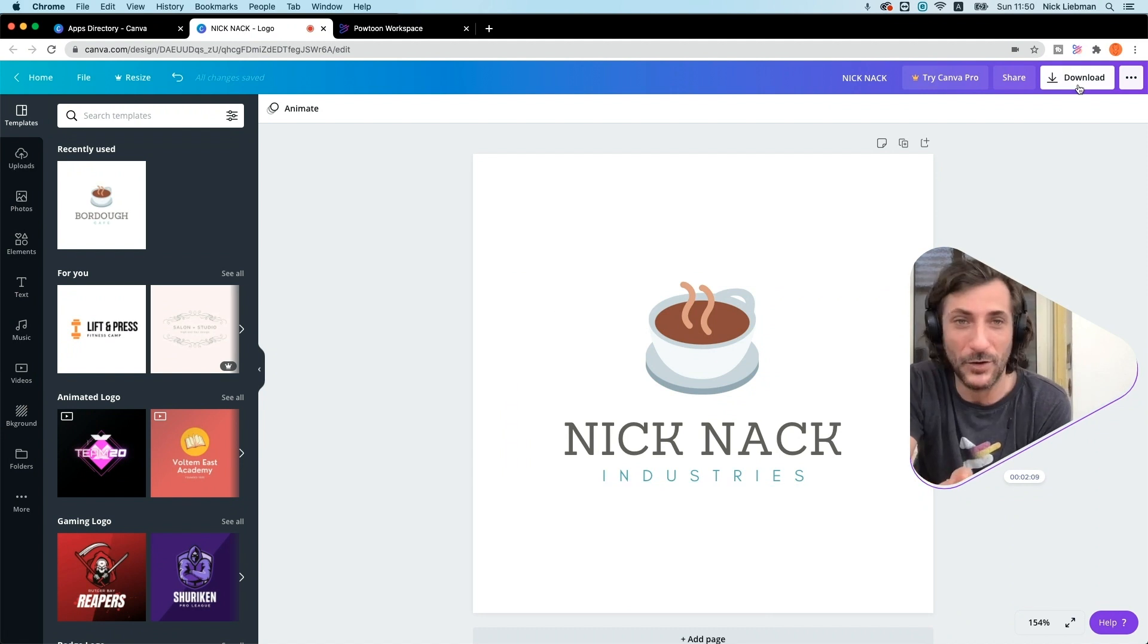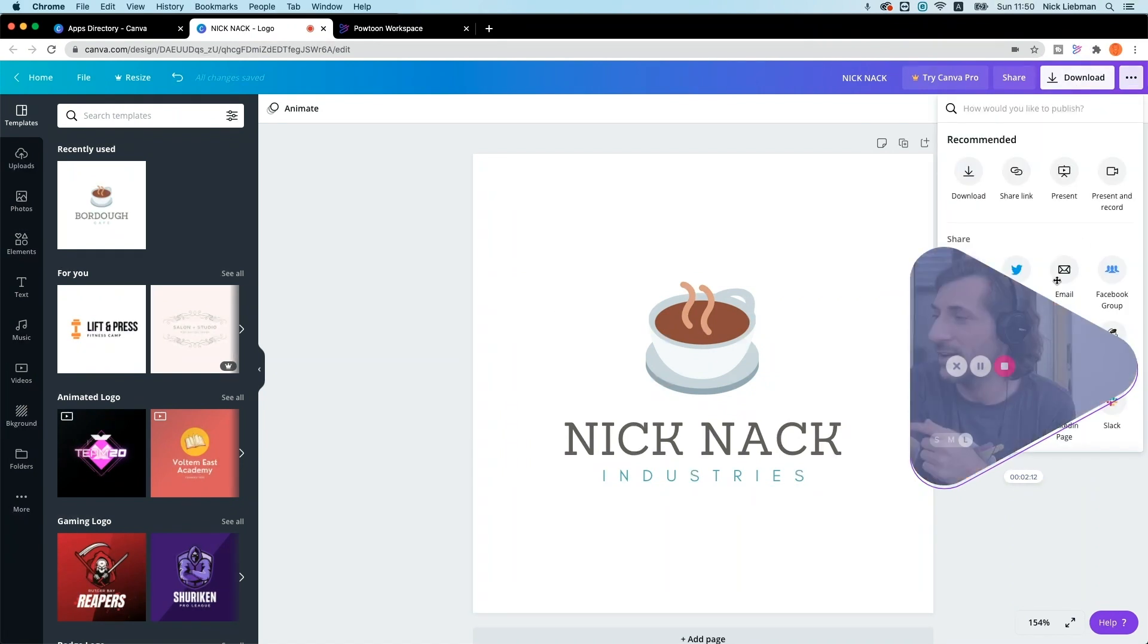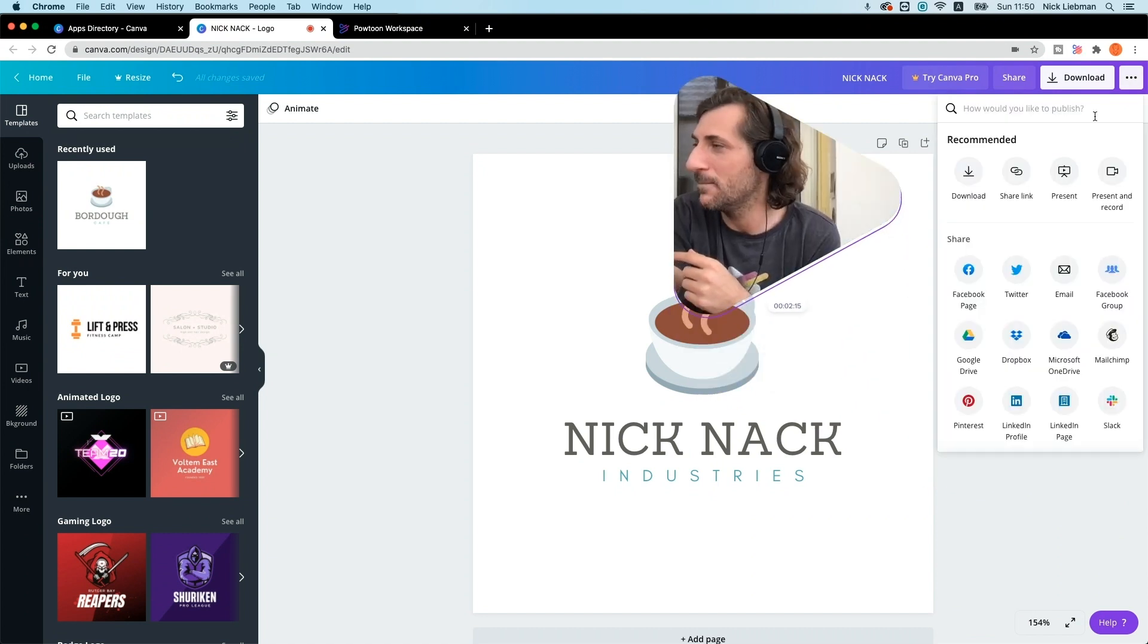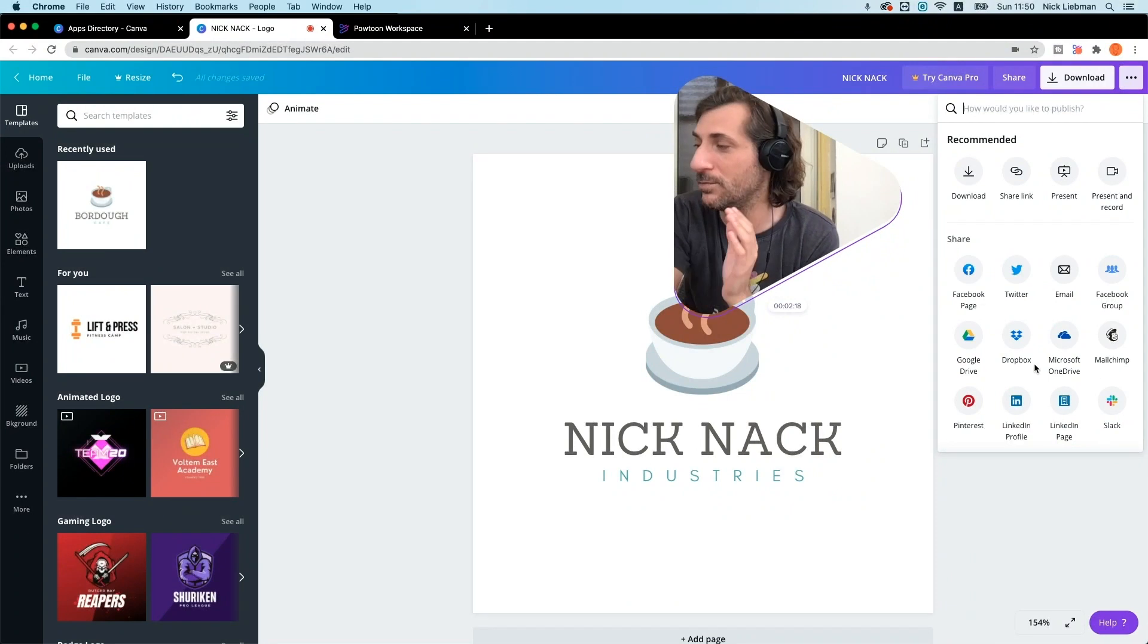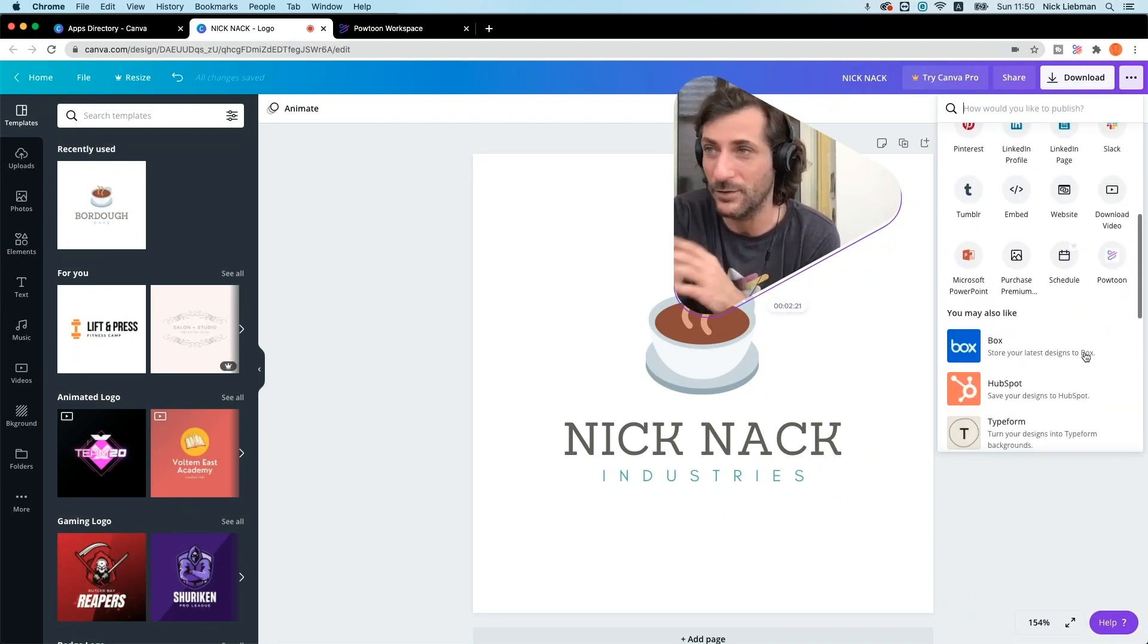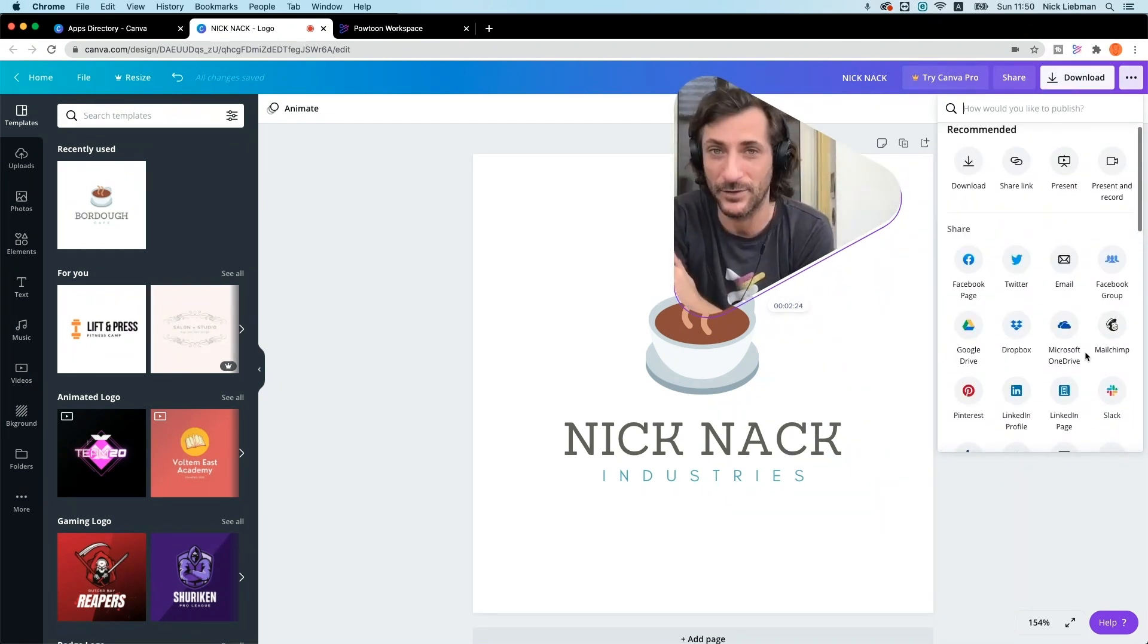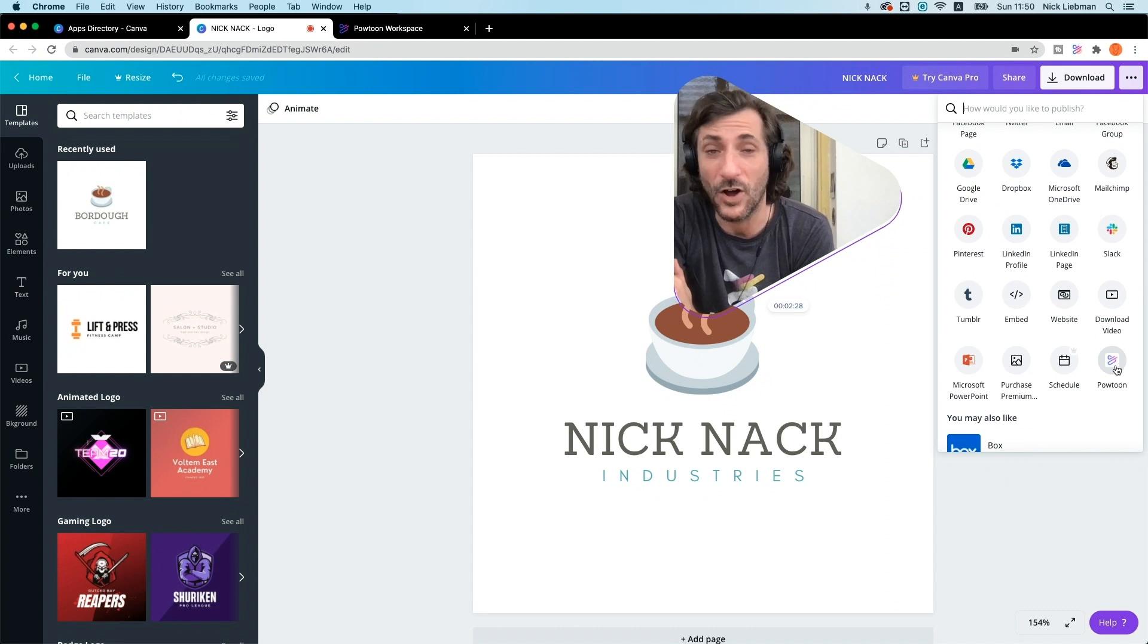Instead of just downloading like you normally would, go ahead and click this menu. I'll move my guy. I'm going to click this. And under these share options, you should be able to see Powtoon. If you don't, you'll want to scroll down and see what you have. If not, go to the extension page, the app page I just showed you a minute ago. But once you have it installed, you can choose Powtoon.